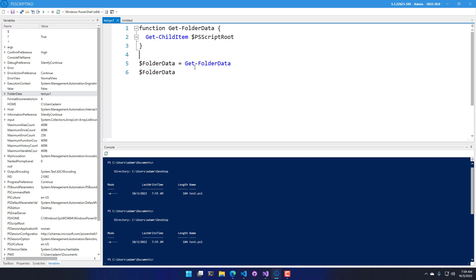In addition to being able to just execute scripts, we can also set breakpoints. So you can click on this little margin on the left-hand side here to actually set a breakpoint. Actually, I'm going to set a breakpoint on line 5 here, and I'm going to execute the script again by pressing the Run button.